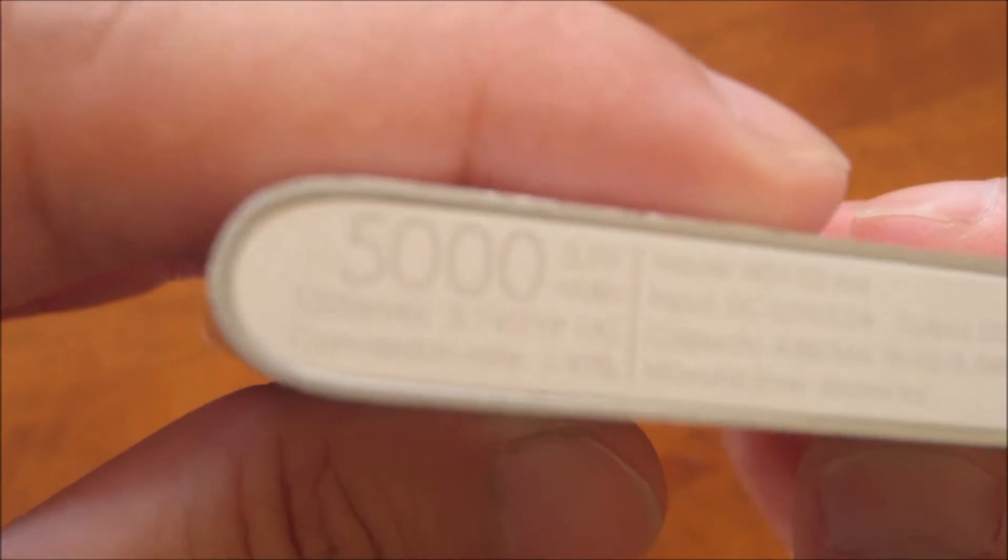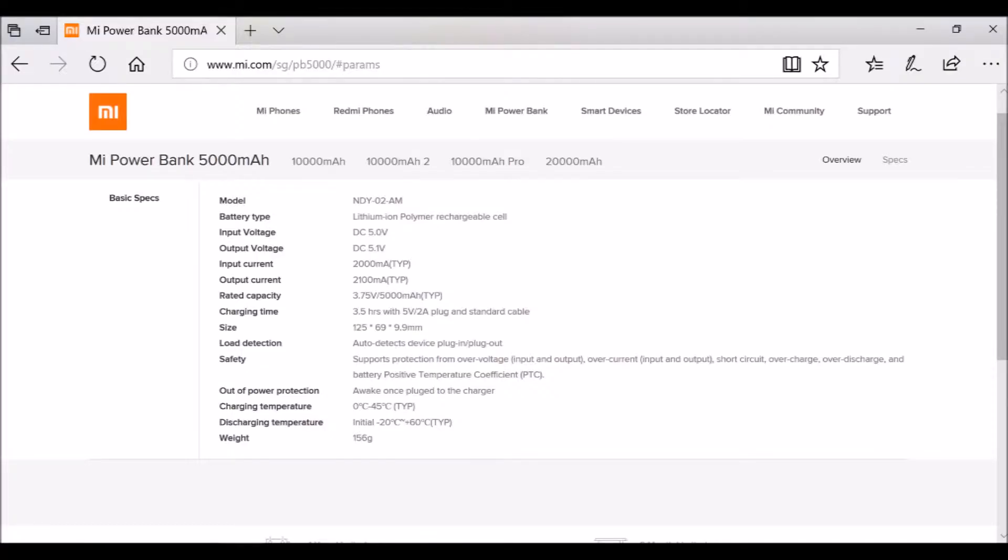Before we do so, let's take a look at the specifications. It has a battery capacity of 5000mAh at 3.7V, which is about twice the capacity of an average phone.